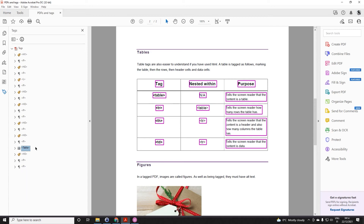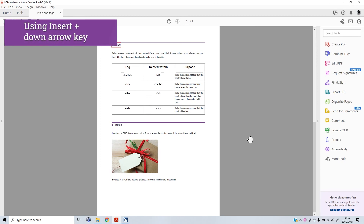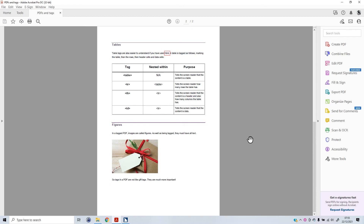Let's see how JAWS reads this table. Heading level three: Tables. Table tags are also easier to understand if you have used HTML. A table is tagged as follows: marking the table, then the rows, then header cells and data cells. Table with three columns and five rows. Tag nested within purpose: table — tells the screen reader that the content is a table. TR within table — tells the screen reader how many rows the table has. TH within TR — tells the screen reader that the content is a header and also how many columns the table has. TD within TR — tells the screen reader that the content is data. Table end.